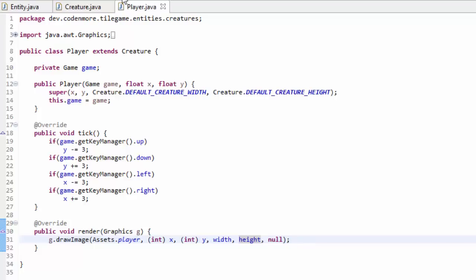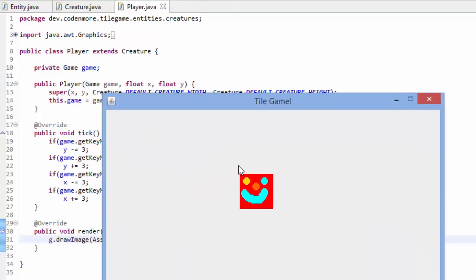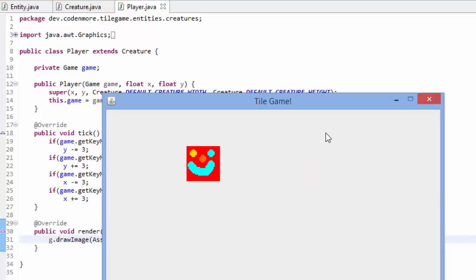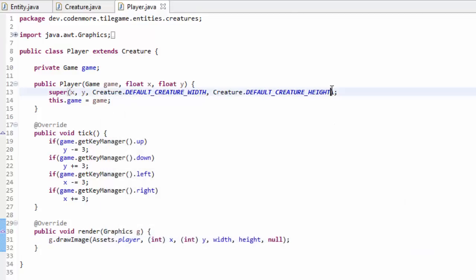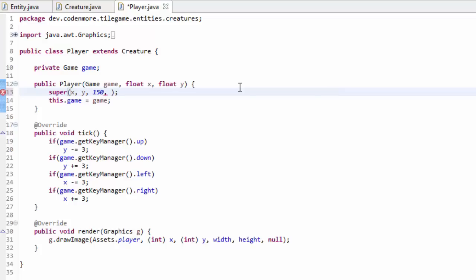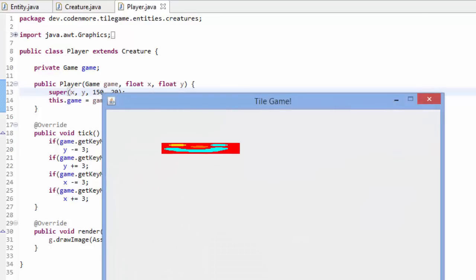Now if you go ahead and run your game, you're going to see that your player is going to be much bigger if you set it at a bigger size, or much smaller if you set it at a smaller size. Just to show you guys that it works, I'm going to make it a wacky size like 150 pixels wide by 20 pixels high. If we run our game, our player is really oddly shaped. So now we can actually scale or draw images at different sizes in our game.